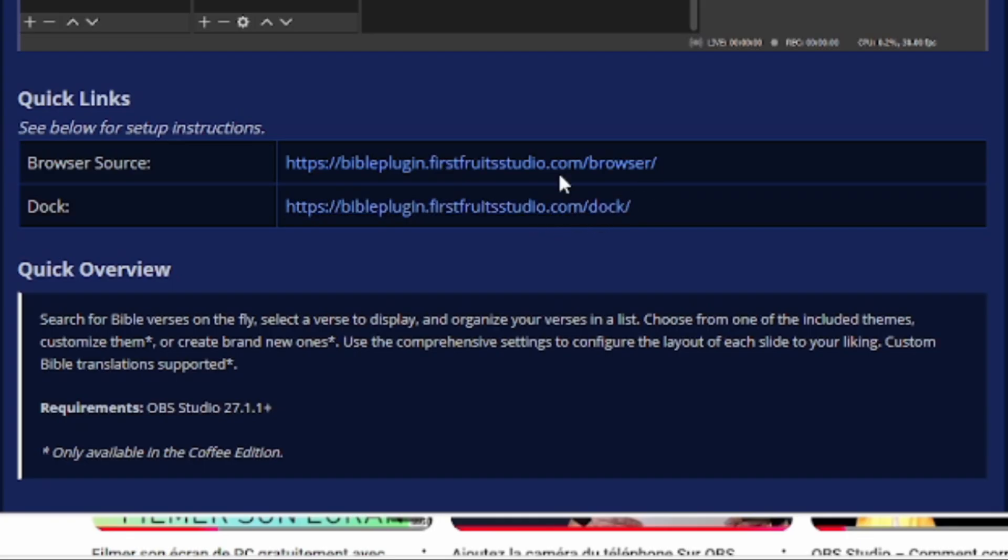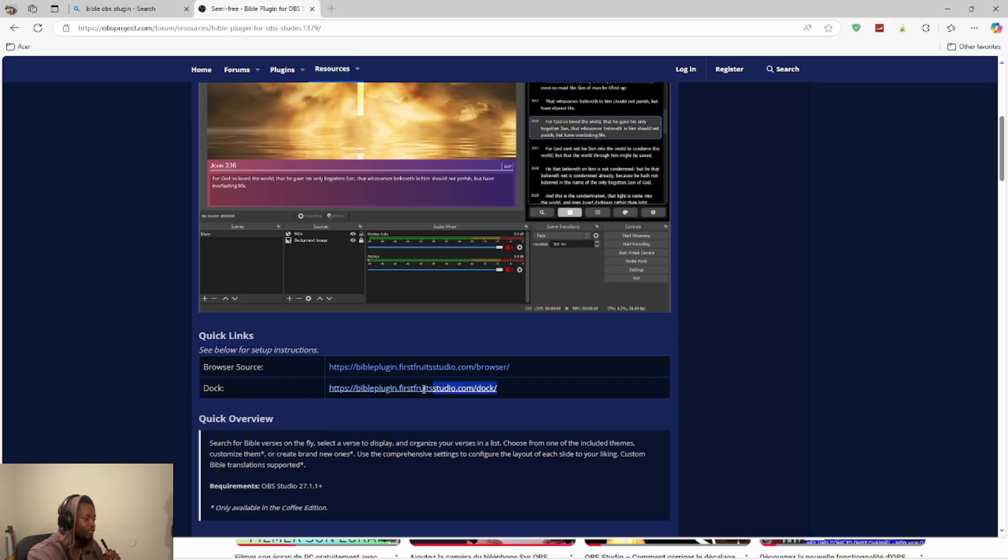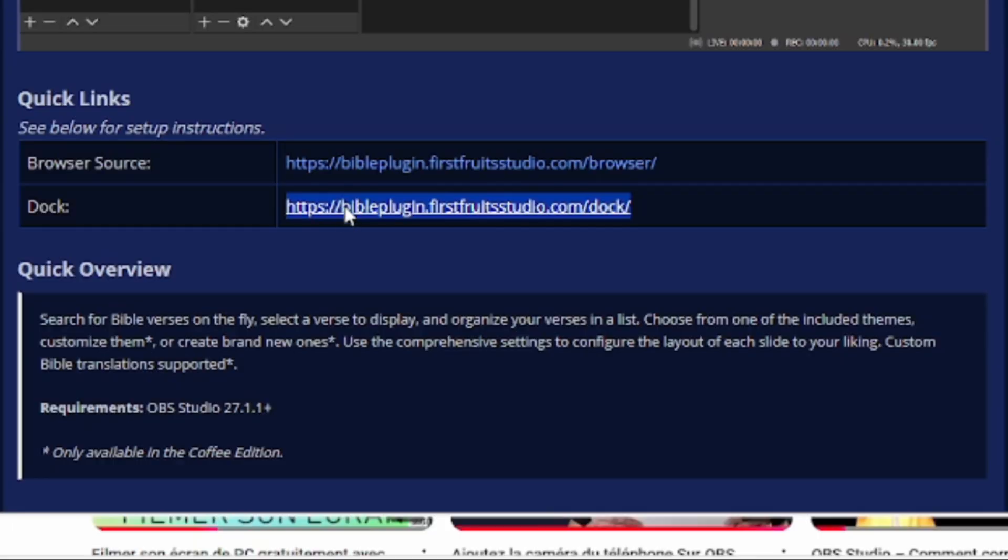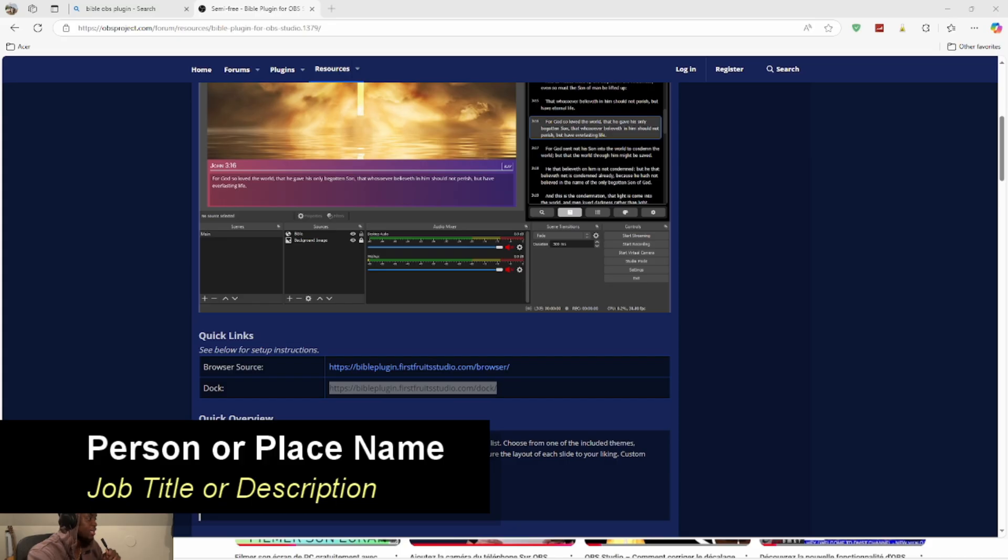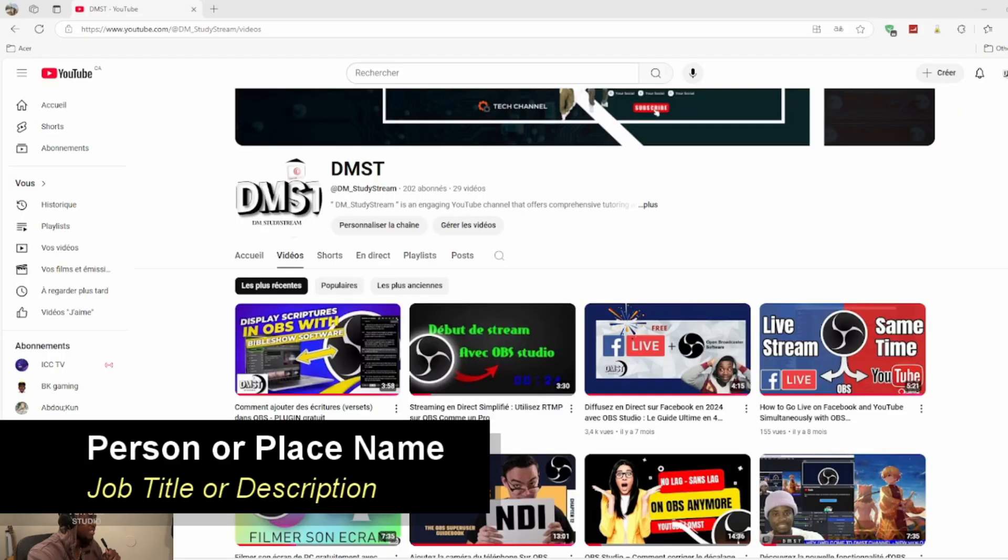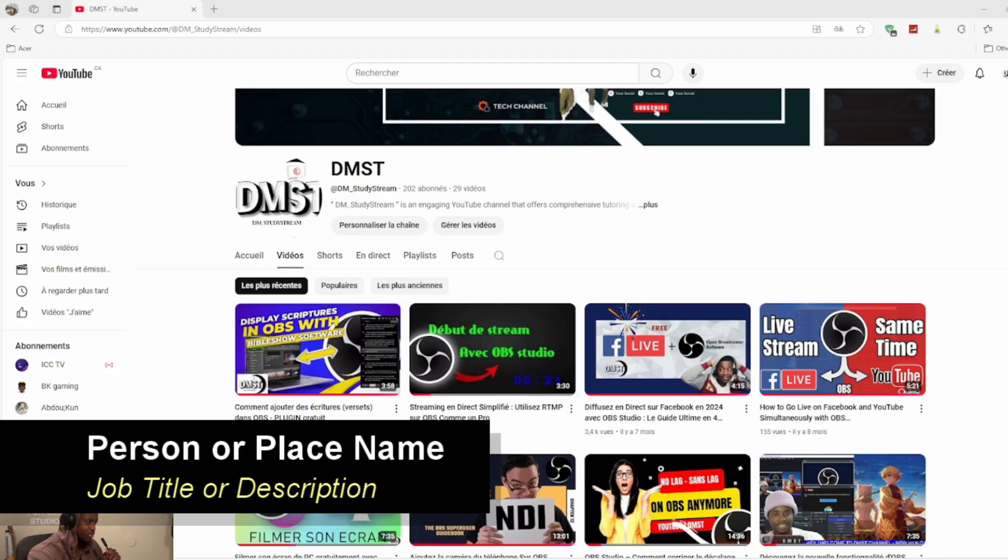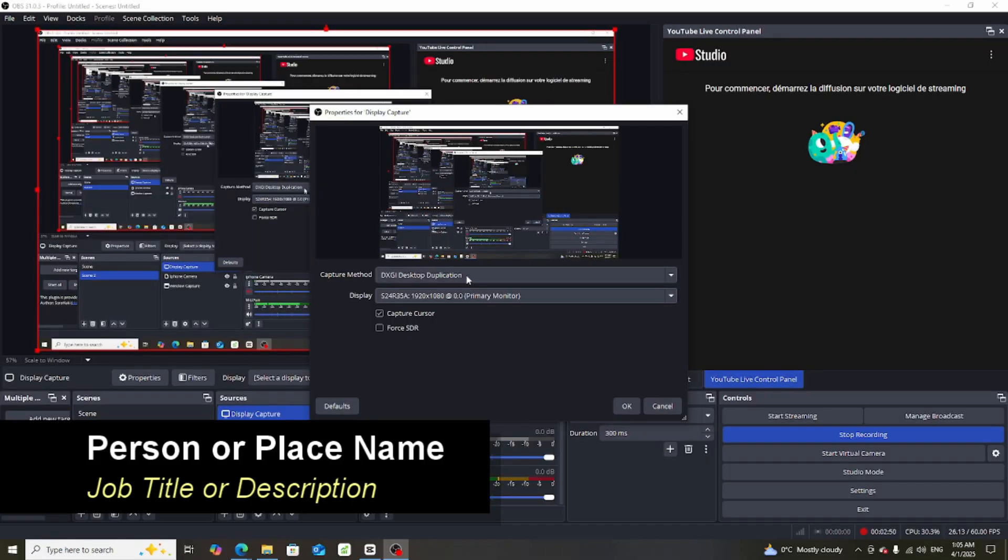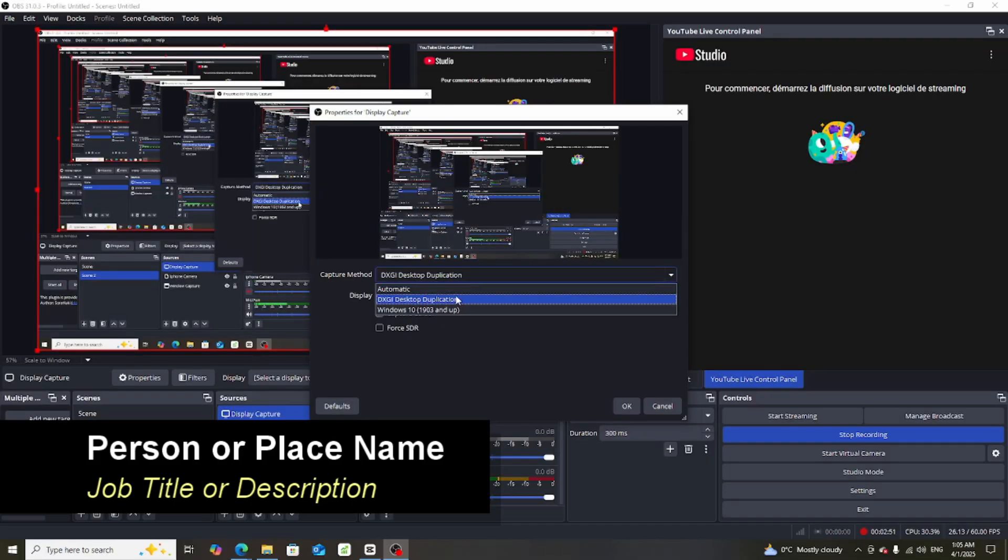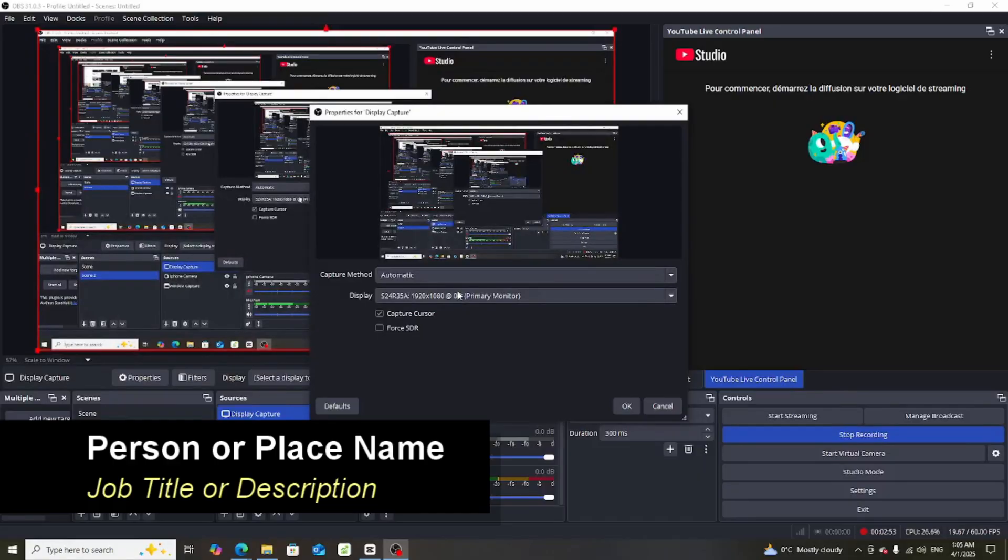We're gonna start with this thing. I'm gonna copy it and then come to our OBS. I'm just gonna share my entire screen because I feel like this is taking my life. I'm just gonna delete this thing and do display capture.